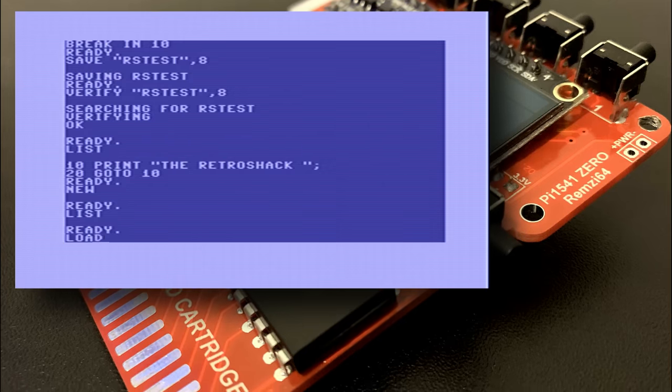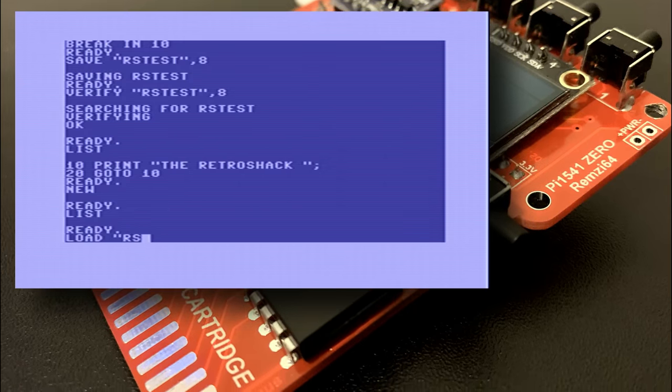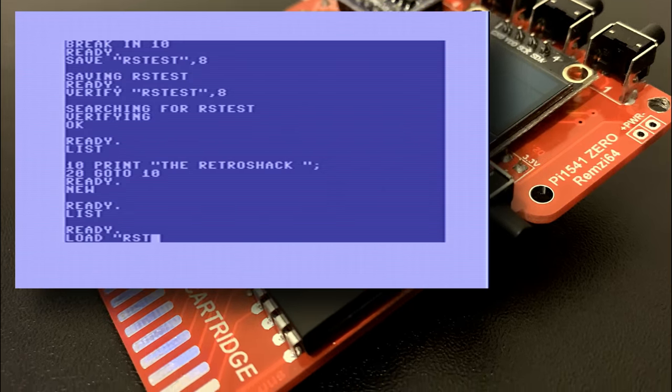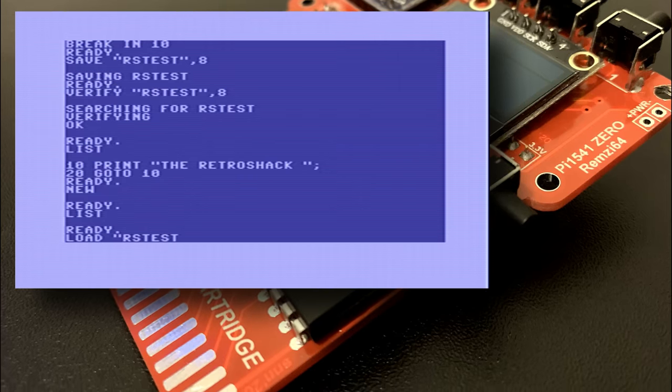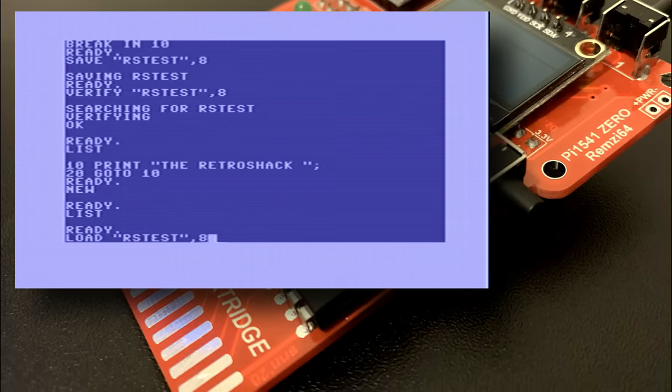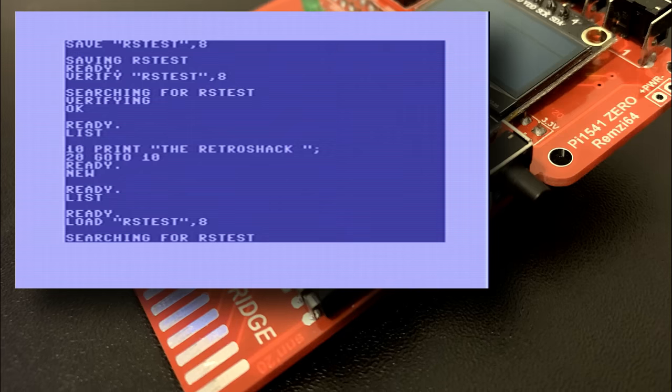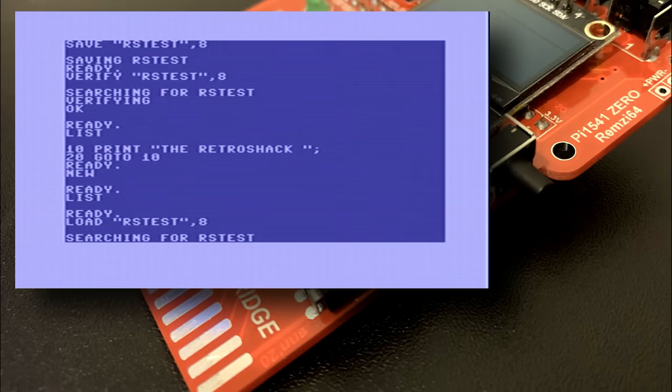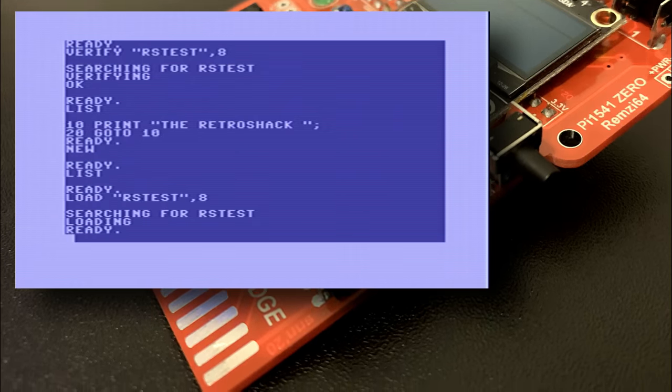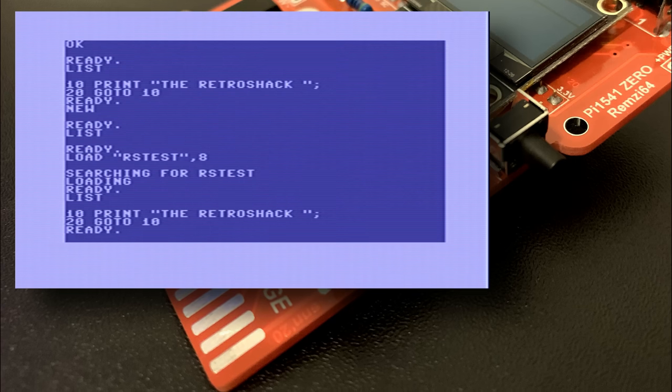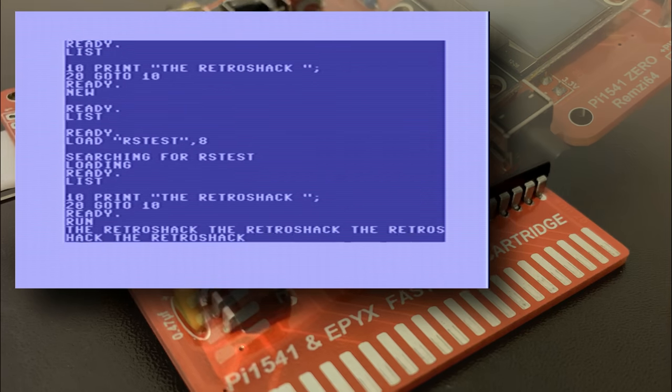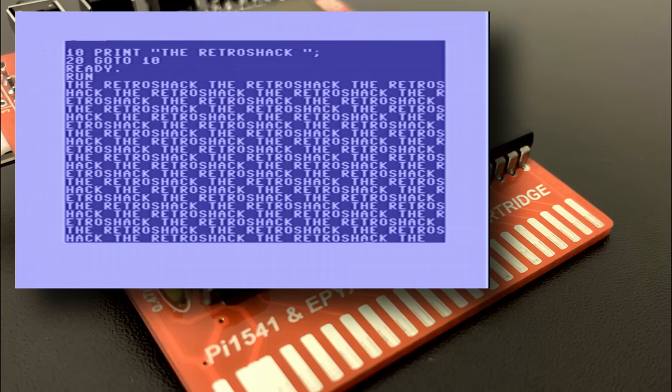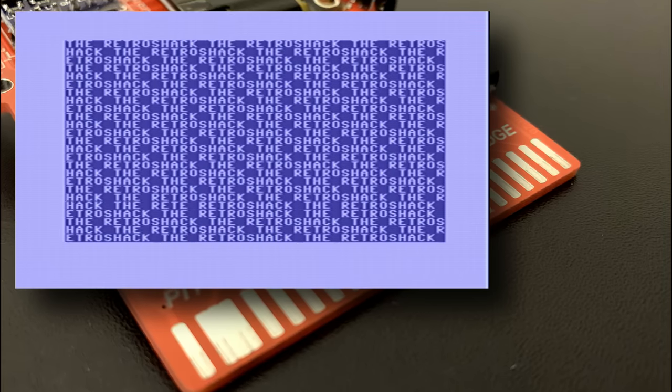issue the new command to clear the memory and finally load it back in to show that all disk access is working. All being well we should be able to list the program and rerun it. I'd call that a successful test.